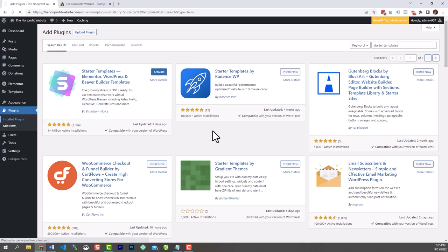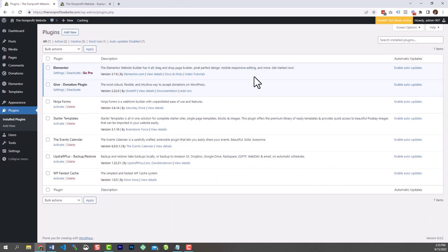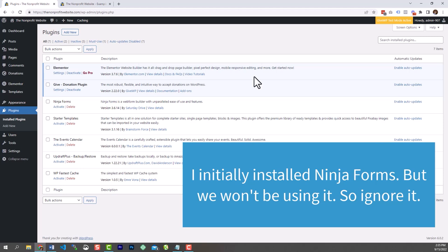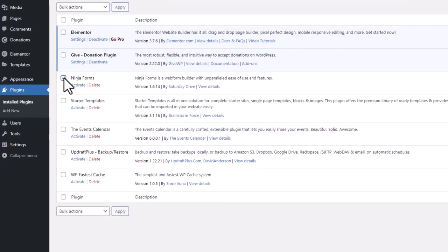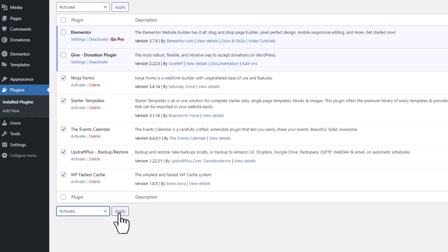Go back to your plugins list. The ones with a blue background are already activated. Select the ones that haven't been activated yet, go to Bulk Actions, select Activate, and click Apply. Our plugins are now installed and activated. The next thing we're going to install is the theme.